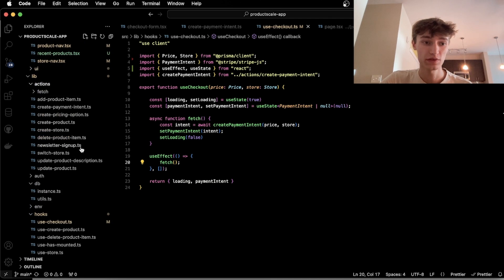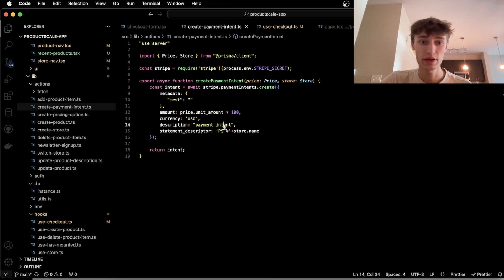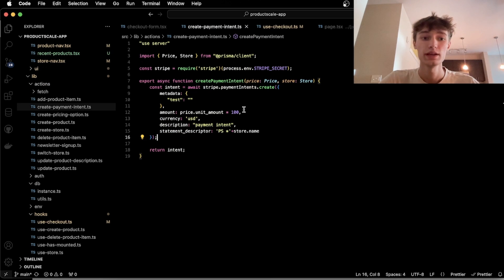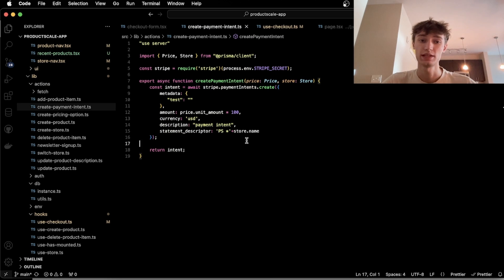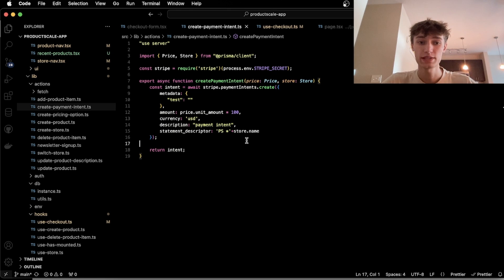So I have the server action called Create Payment Intent. This returns the payment intent with some metadata and the price and the currency and the description.